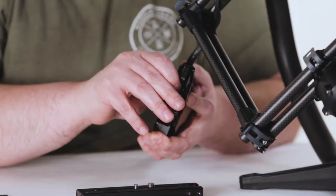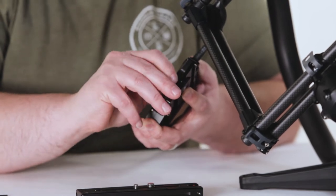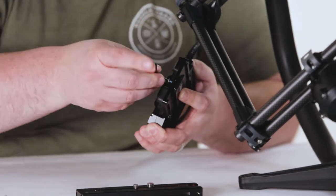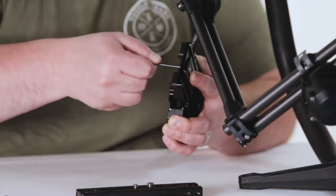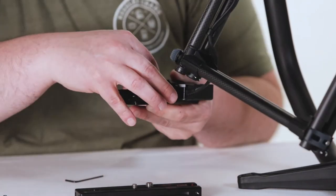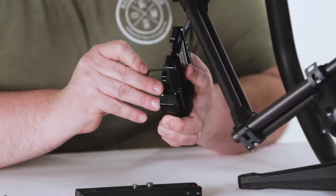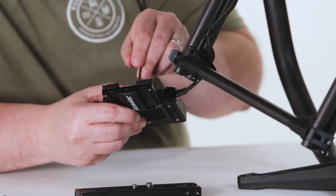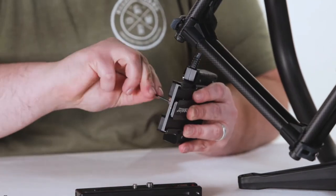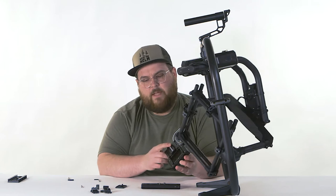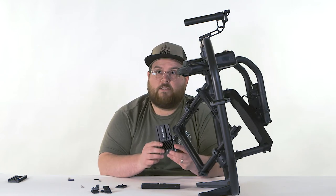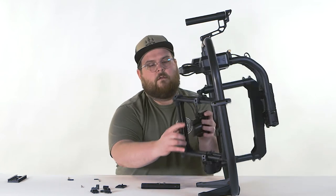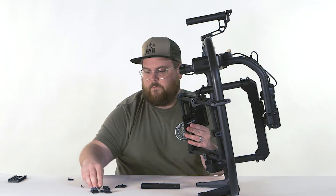We're going to use our screws that came with our kit from Kessler. So now that we have our plate on, we're going to install this back onto our Mowi.